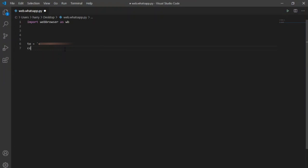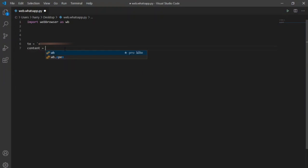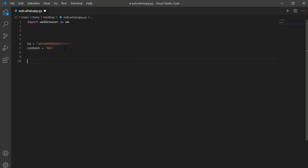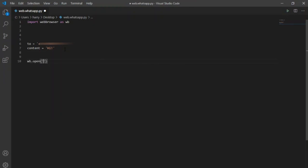And now after defining content variable and pre-defining the text which I want to send as message. I can also use input function here, so that each time it prompts the user to give the text which he wants to send to the contact. I will call open function here from web browser library and pass this link as input, https web.whatsapp.com.